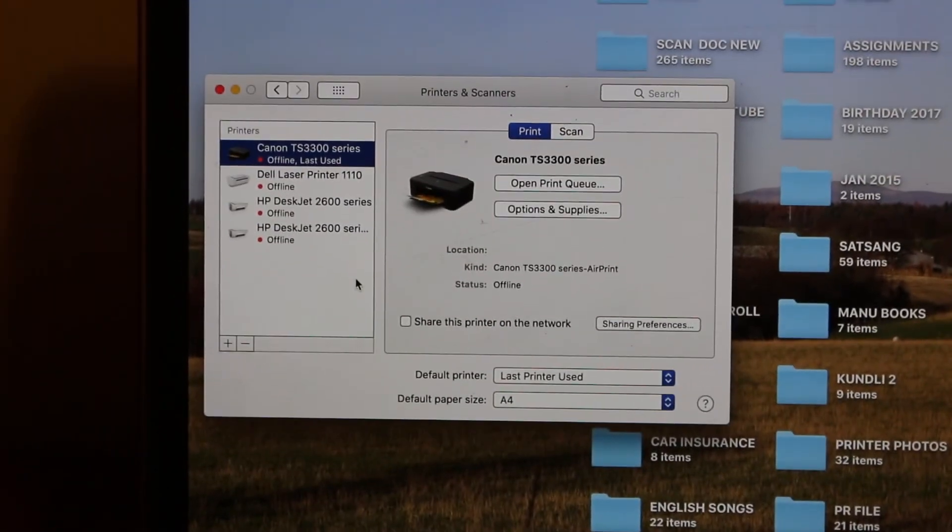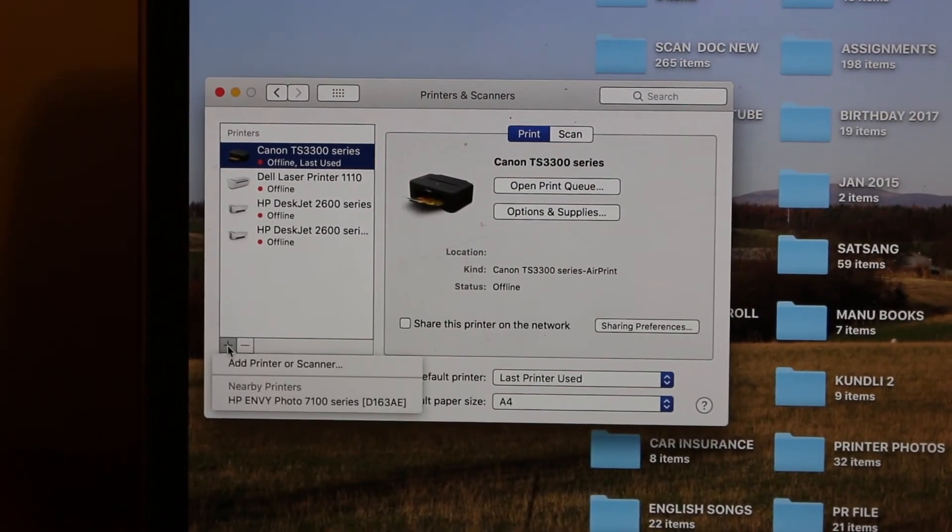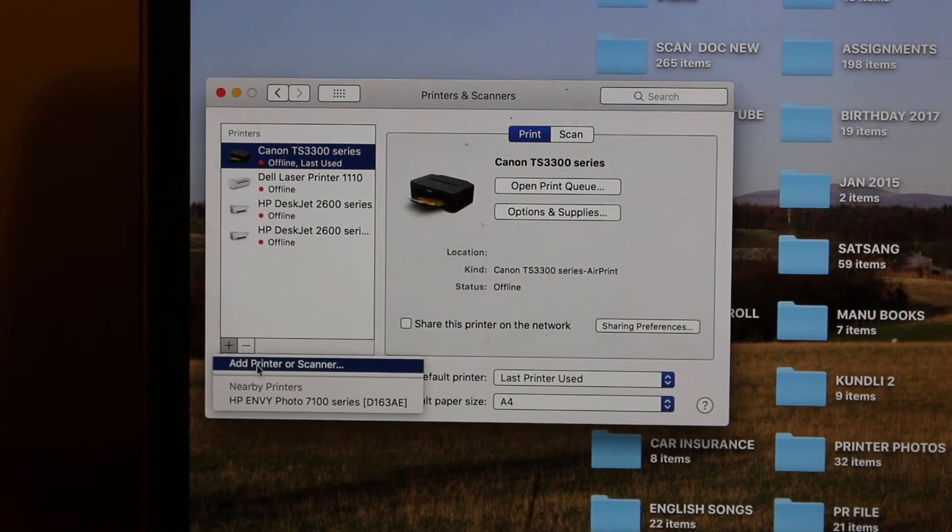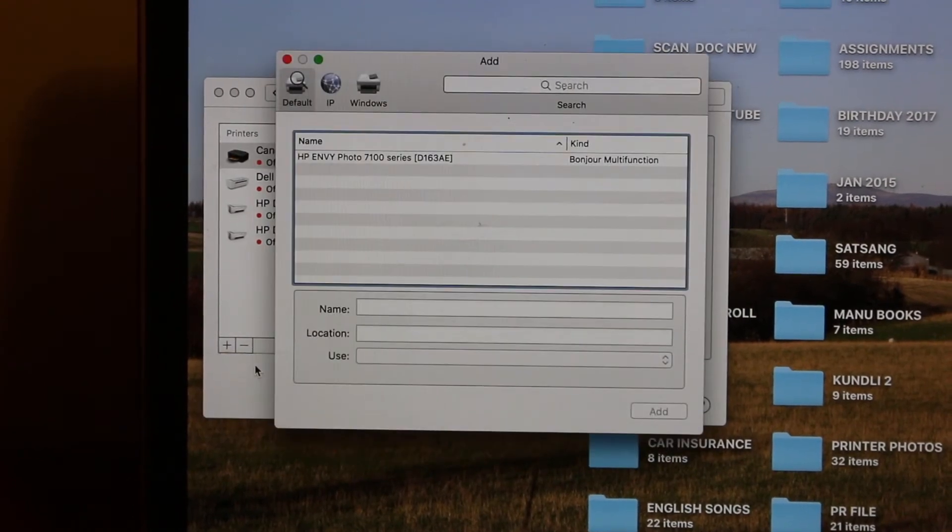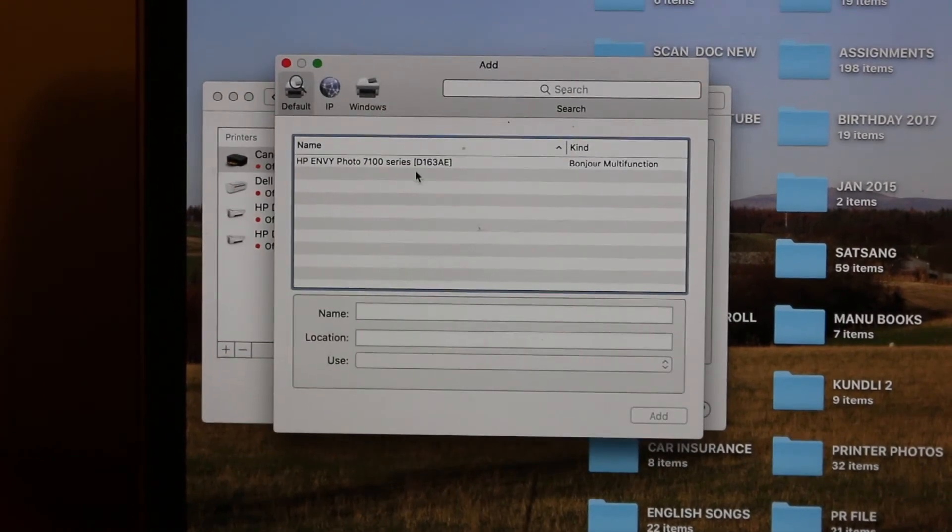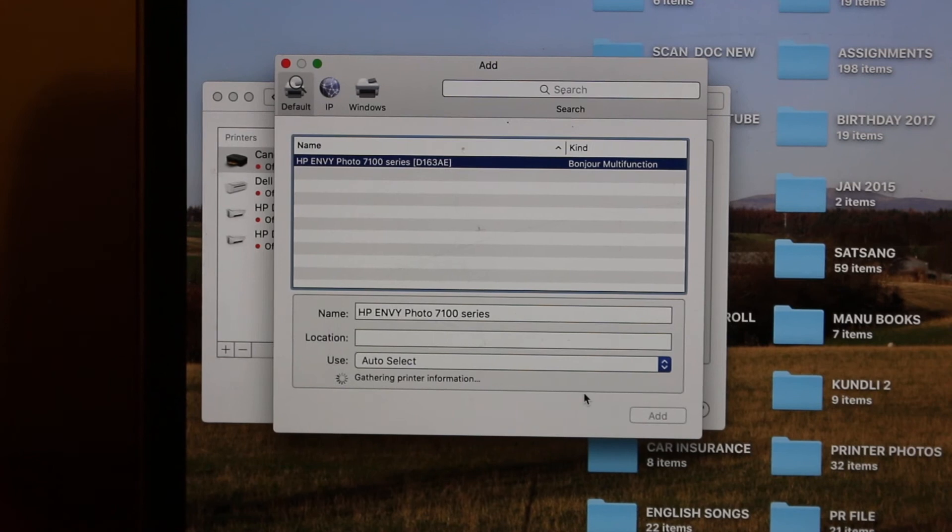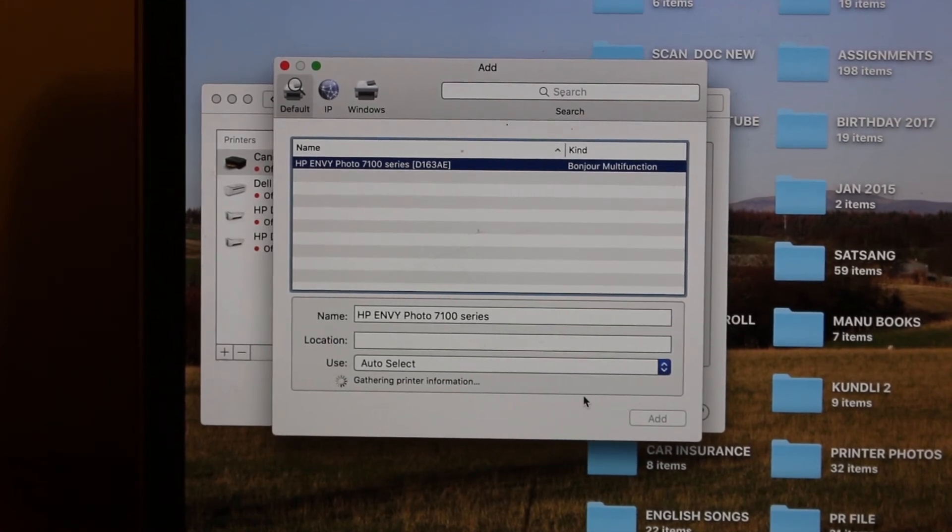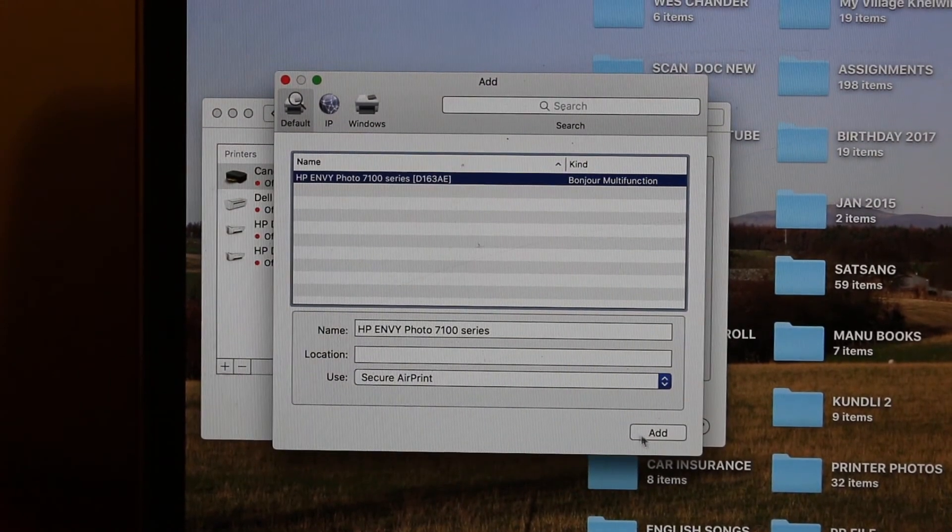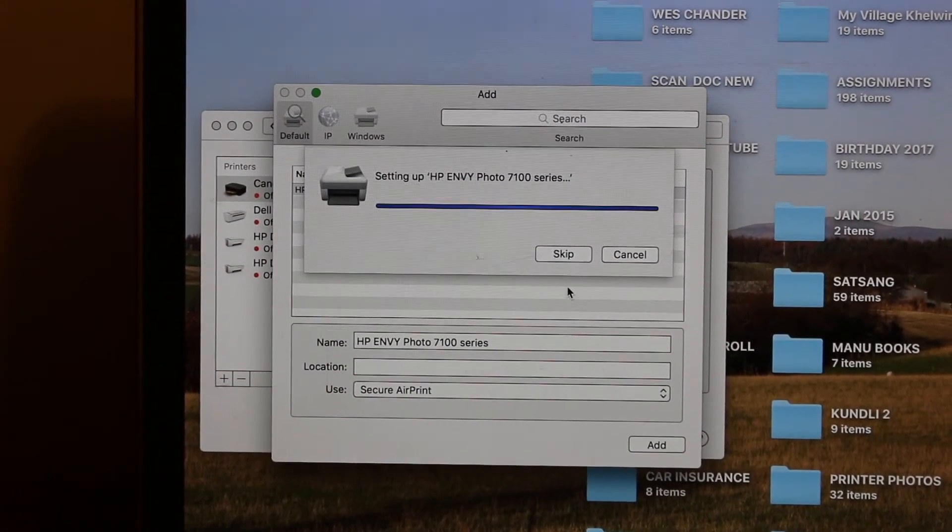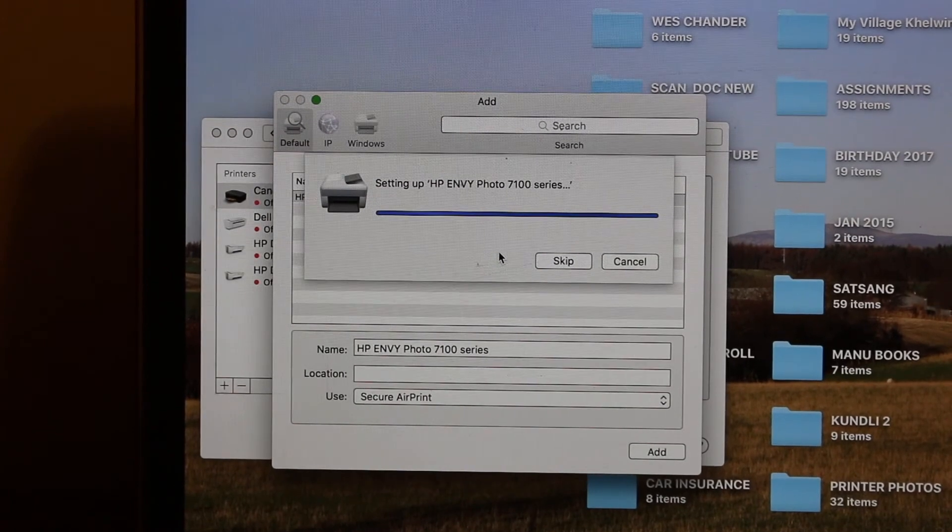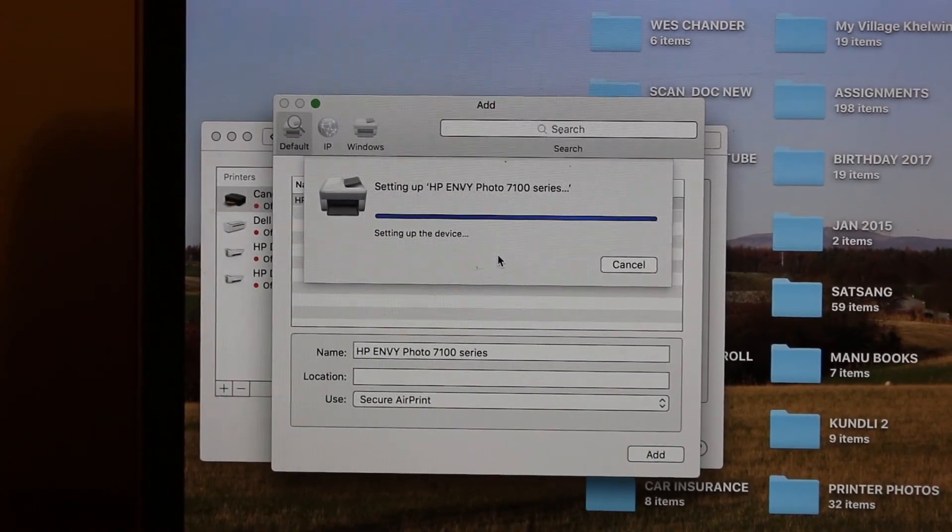Go to System Preferences, click on Printers and Scanners. We need to add this printer again, so click the plus button. You'll see the name of the printer again—click it and add. Wait for it to update. It will take a few seconds and it will be added to your MacBook.